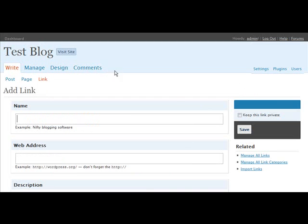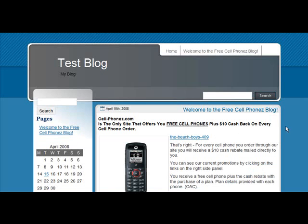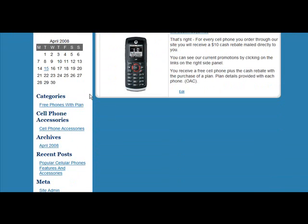Now if we go and view our site. And here's our link here, cell phone accessories, showing under our link name here.